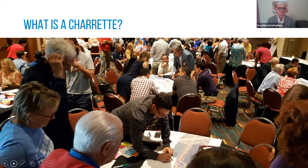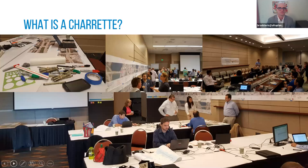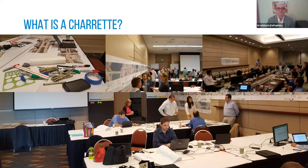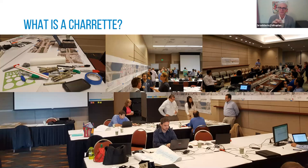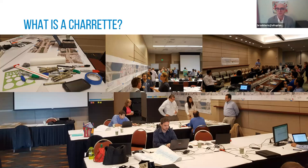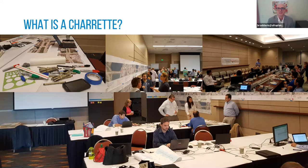So these are just some of the other images from the charrette we did for Okeechobee Boulevard, but the idea is that instead of us kind of working as a team on the ground, we'll all be doing it virtually. We have folks in Madrid, and here in West Palm, in Atlanta, Charlotte, and in Minnesota as well.